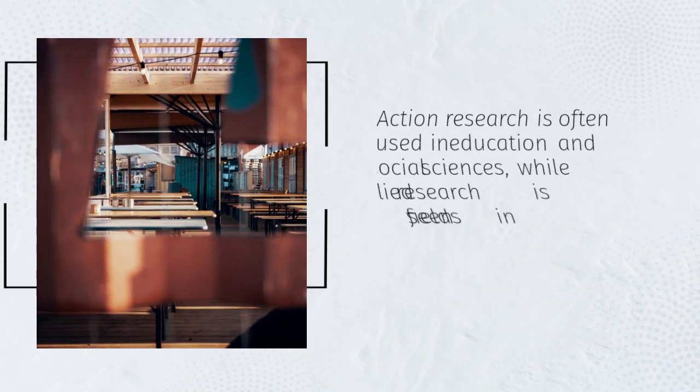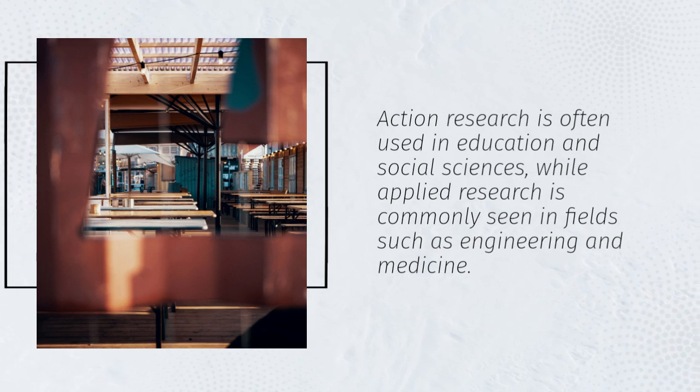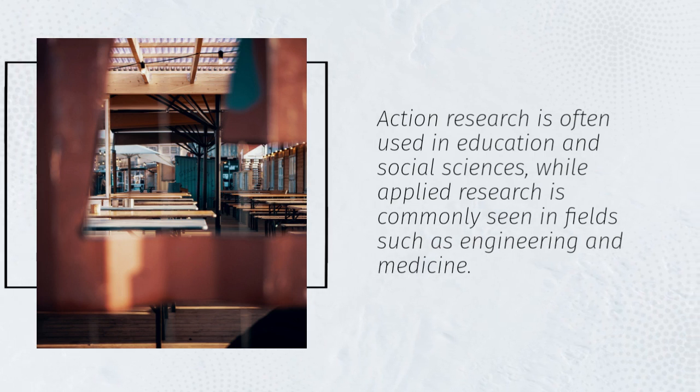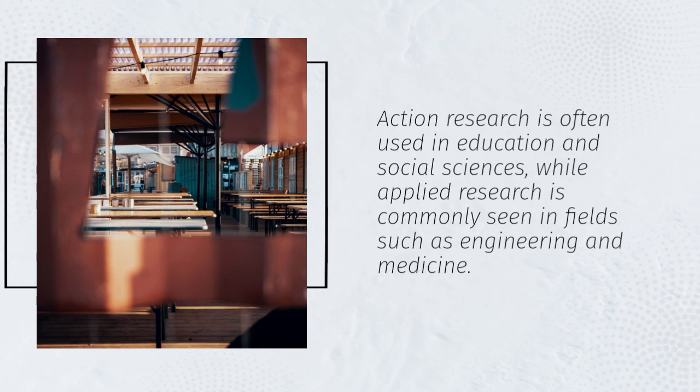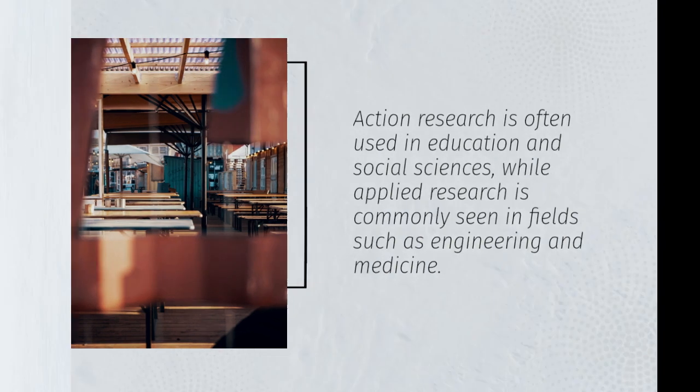Action research is often used in education and social sciences, while applied research is commonly seen in fields such as engineering and medicine.